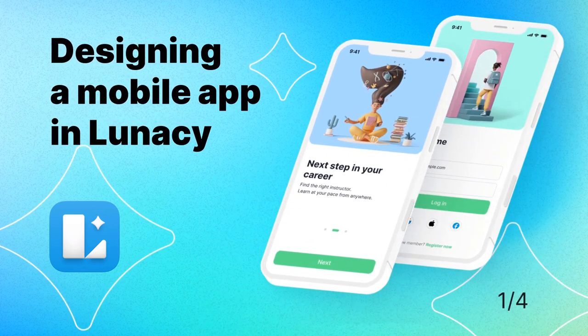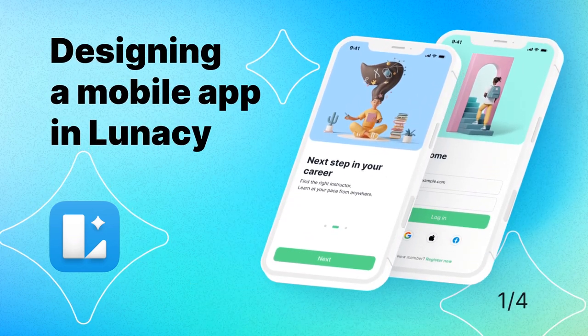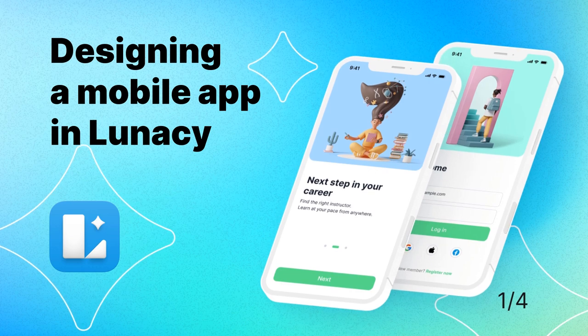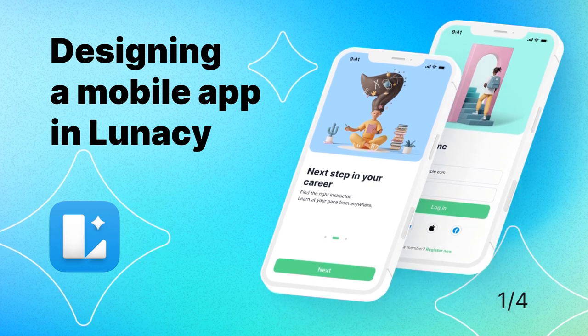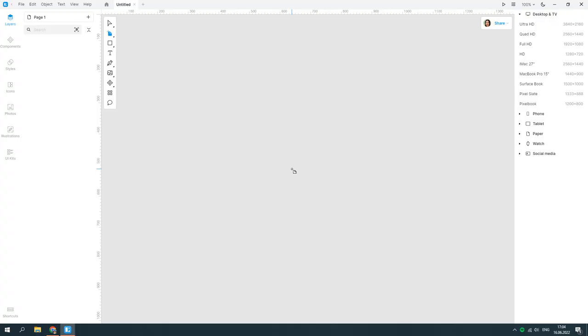In the first part, I will explain how to work with illustrations and UI kits, create styles, and color variables.